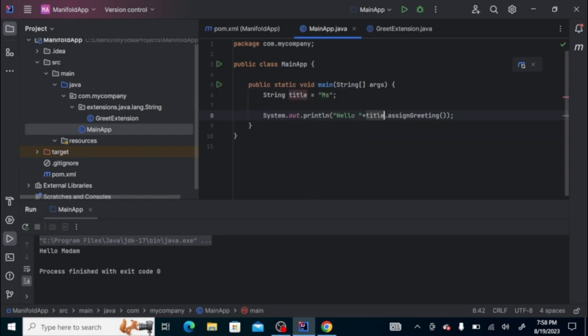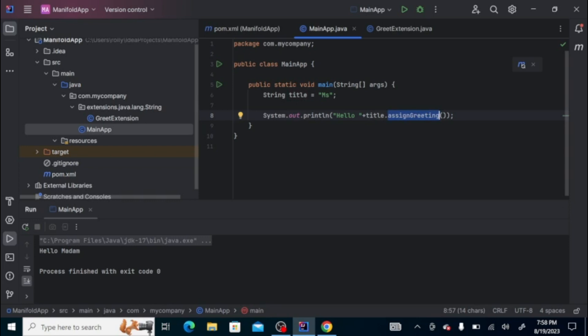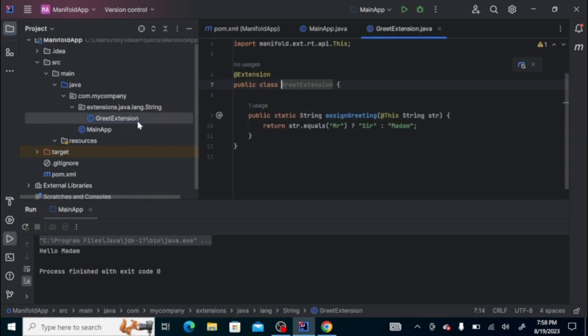All right, let's run it. You'll see in the console that it was able to know the new method to the string, which is assignGreeting, which we created as an extension. Okay, so that's it for now. Thank you.